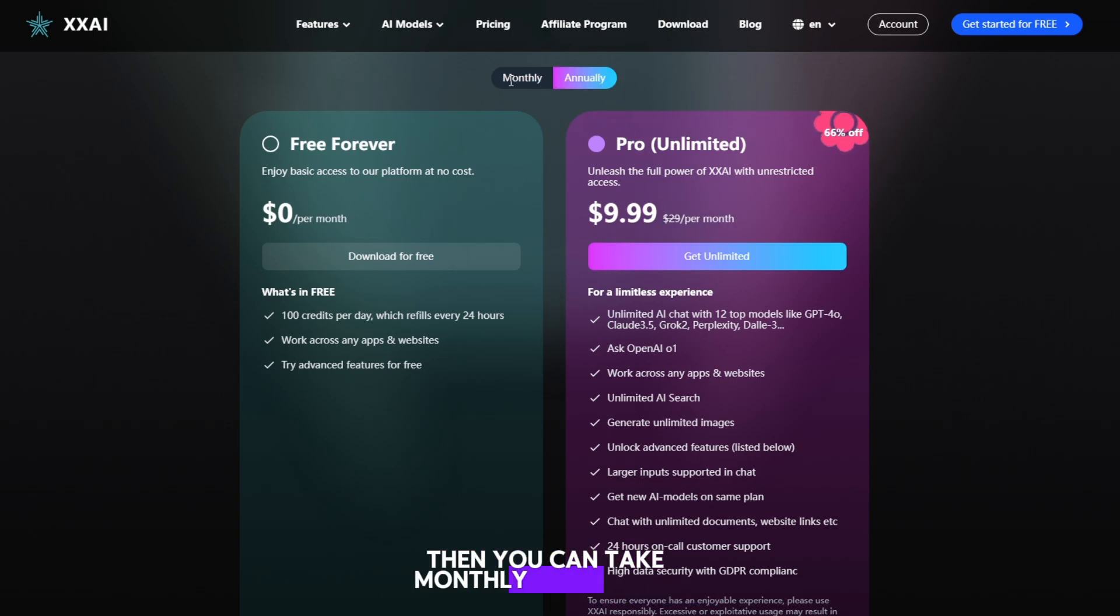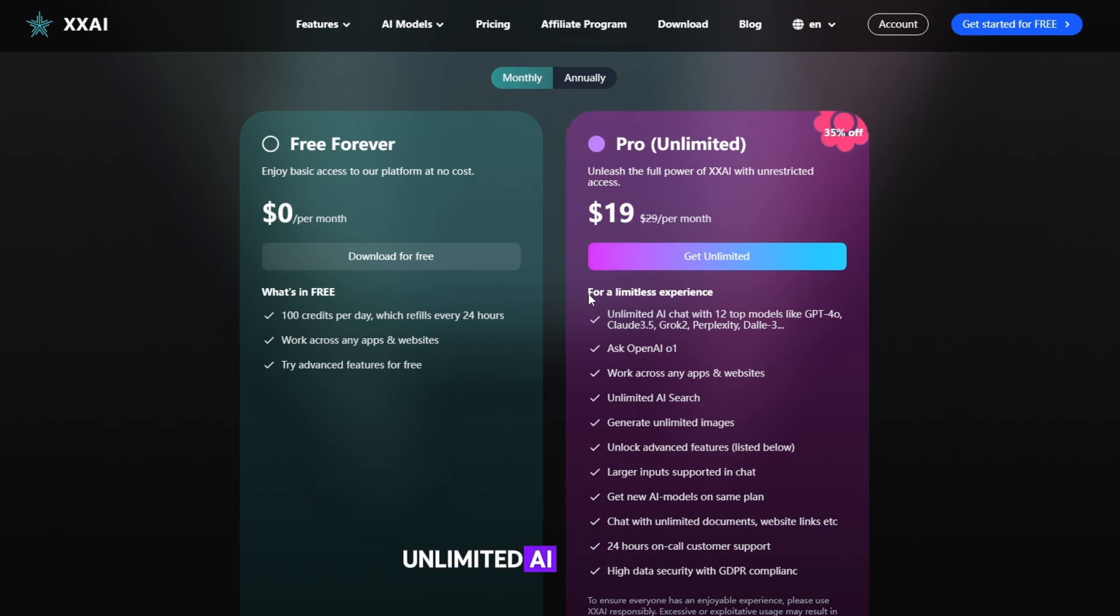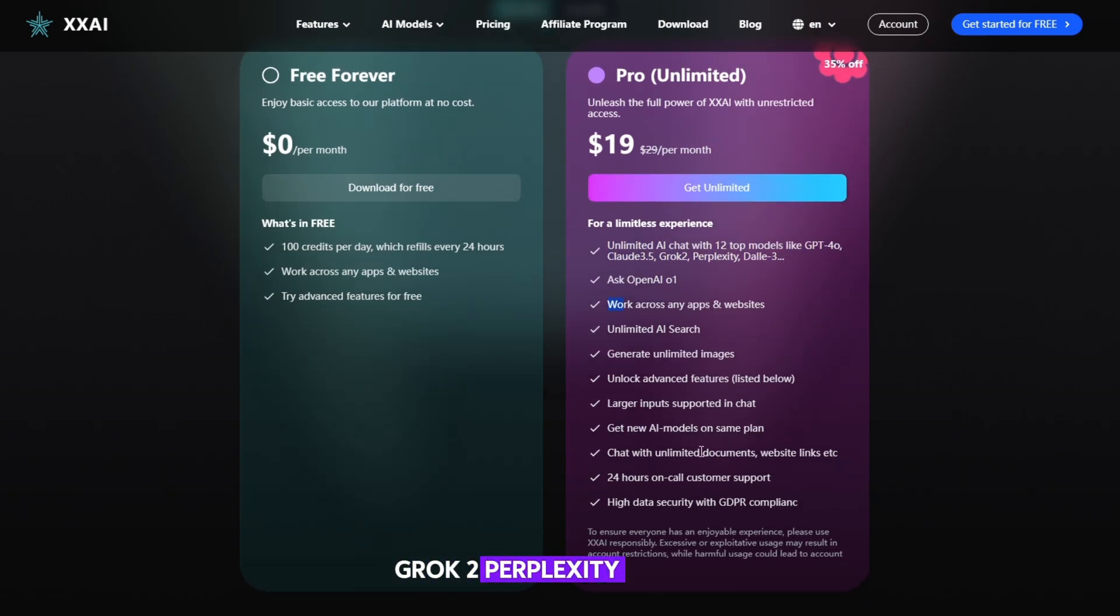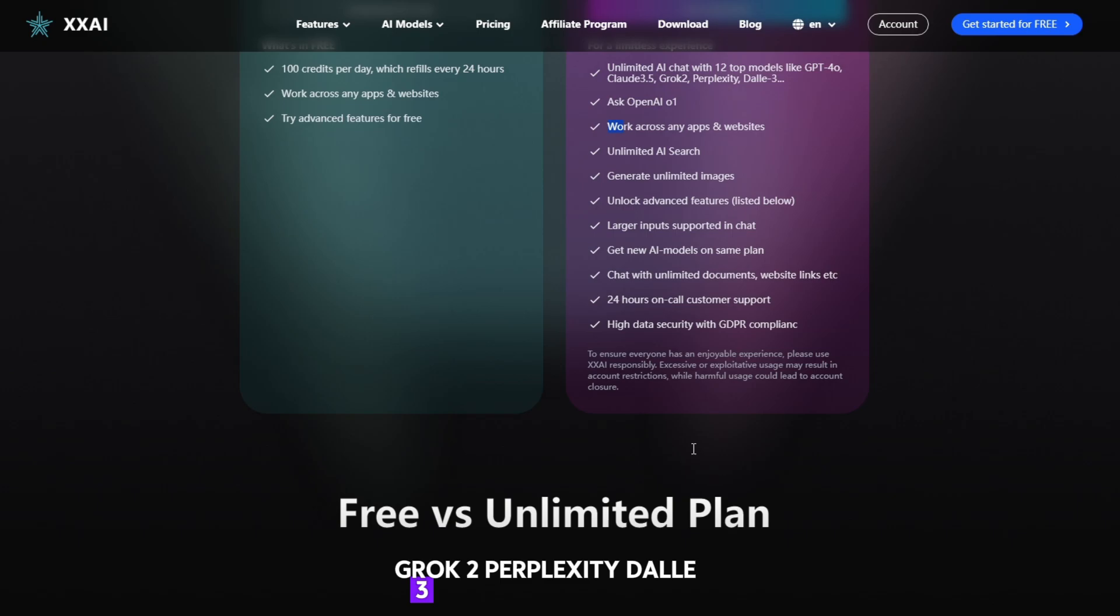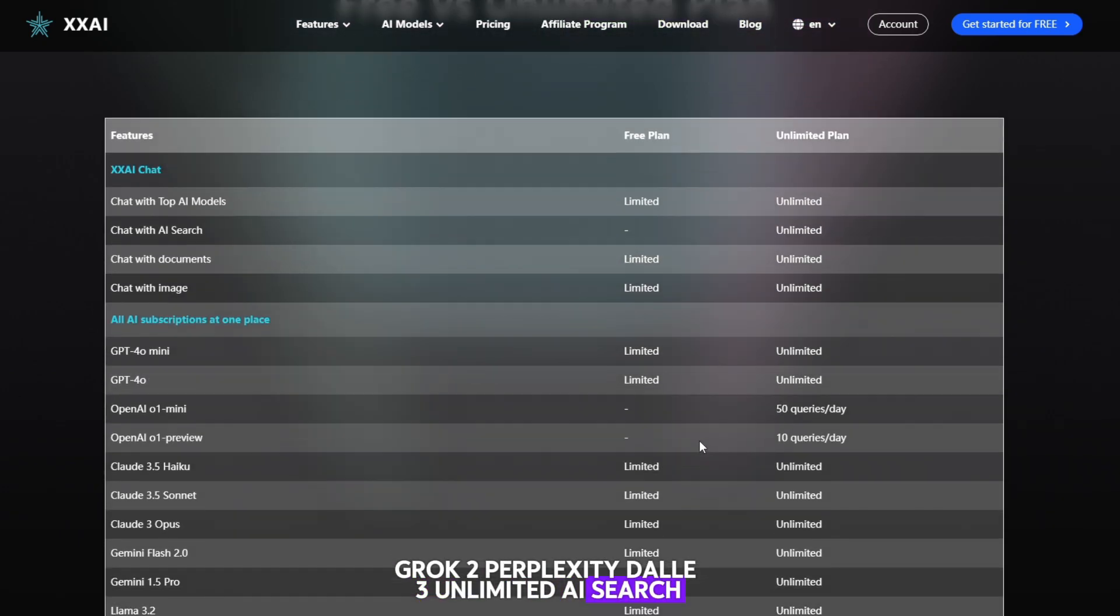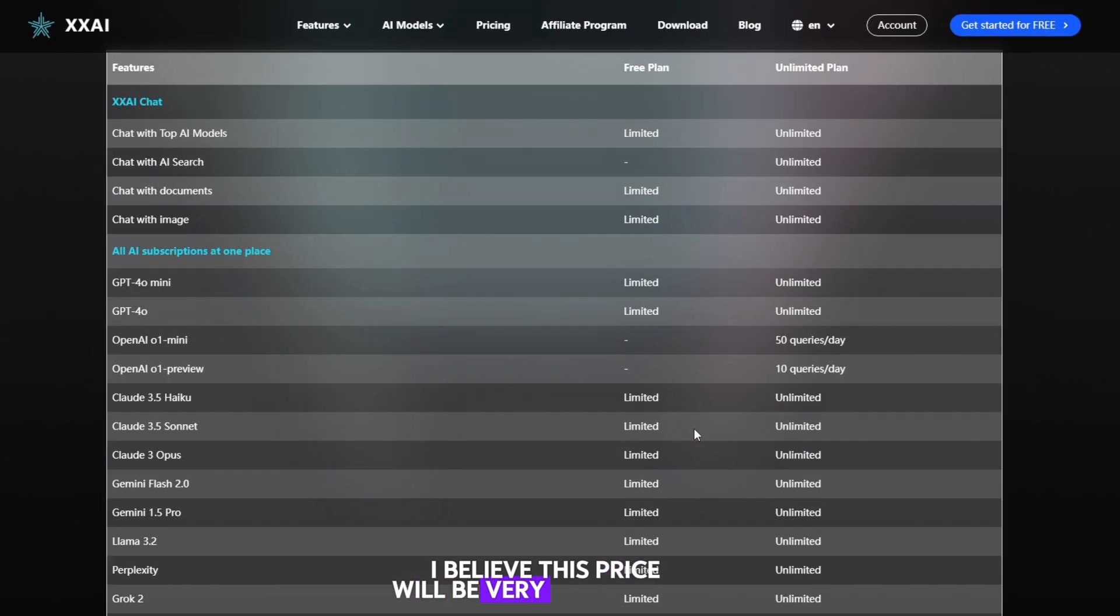Just because unlimited AI chat with 12 top models like GPT-40, Claude 3.5, Grok 2, Perplexity, Dolly 3, unlimited AI search, and generate unlimited images. I believe this price will be very competitive.